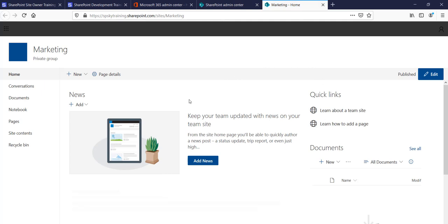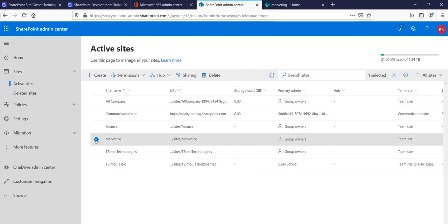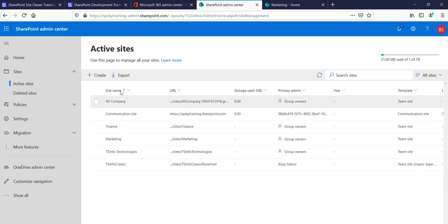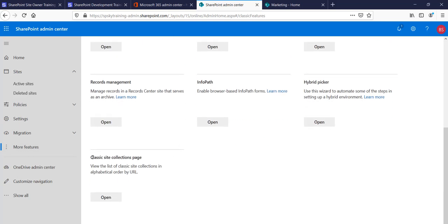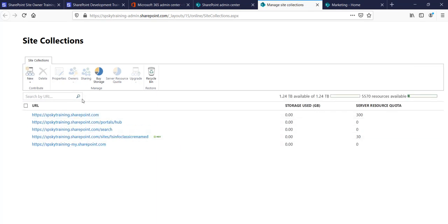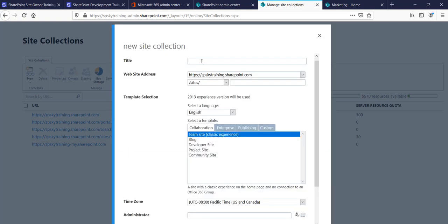That's how we create modern team sites. Now let's see how to create a classic site. Go to the Home or click on 'More Features', scroll down, and you'll see the Classic Site Collection page. Click 'Open' and you'll get the classic SharePoint site creation screen — the typical screen we used before the modern admin center was introduced.